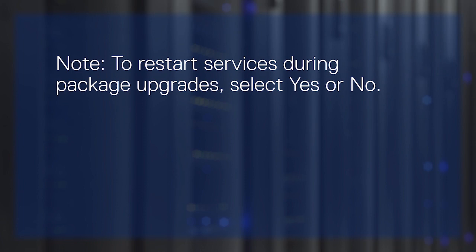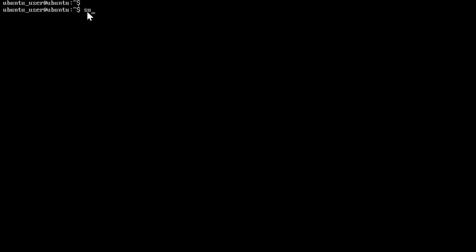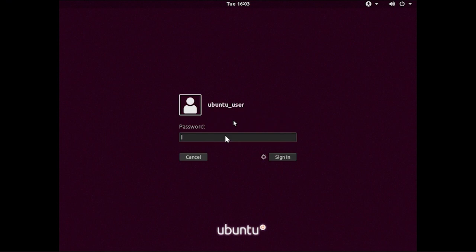To restart services during package upgrades, select Yes or No. To boot to the UI environment, type sudo init 5 in the command prompt and provide your password. You are now logged in to Ubuntu 18.4.2.